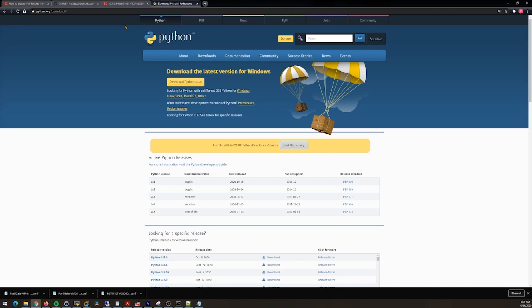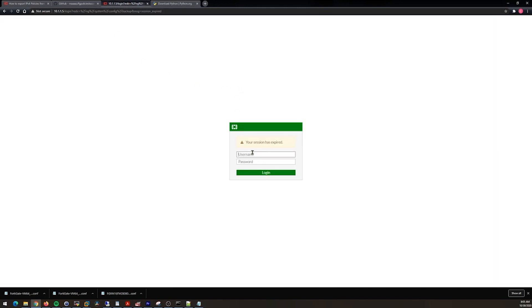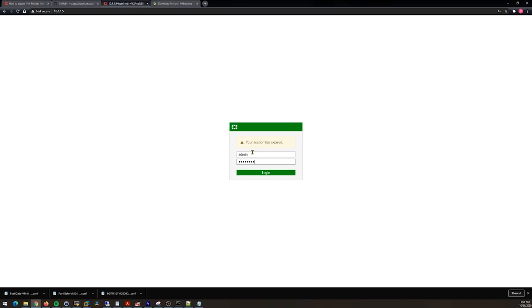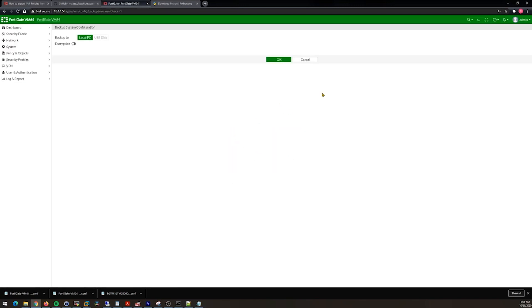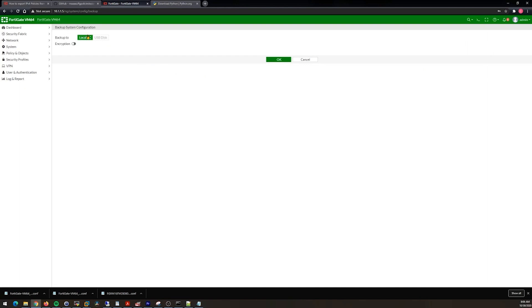Once we have Python installed on our Windows operating system, we then need to log into the firewall that we want to export the scripts from and pull a backup from it. You can do that by going up here and then Configuration and Backup.